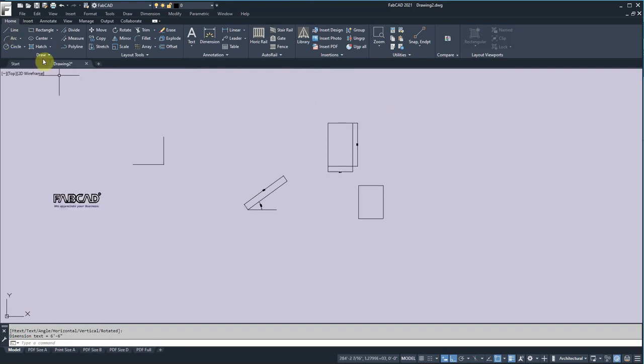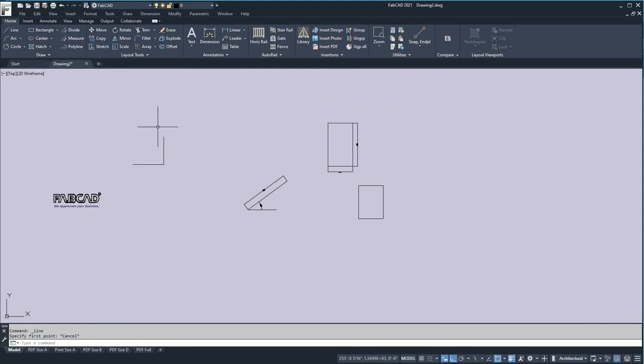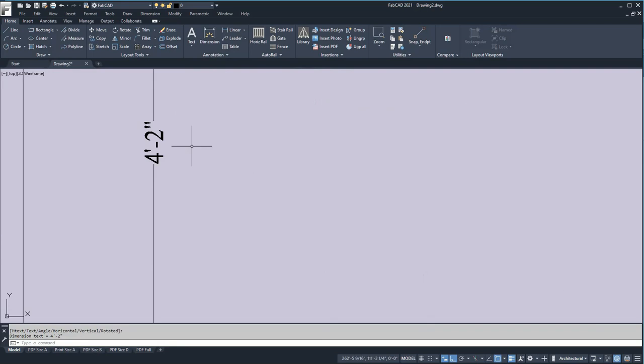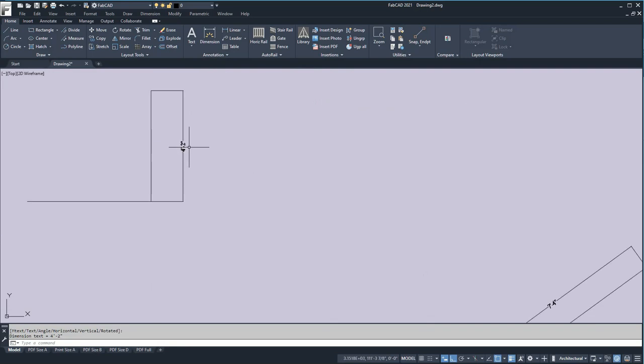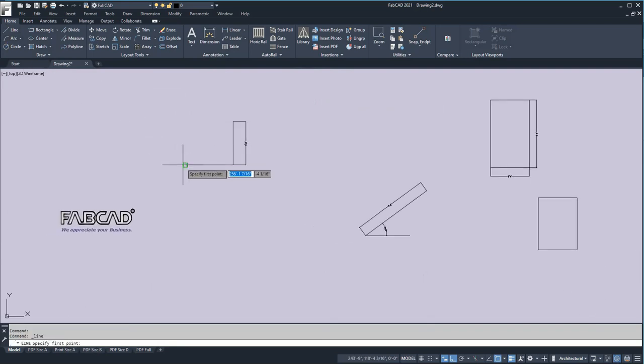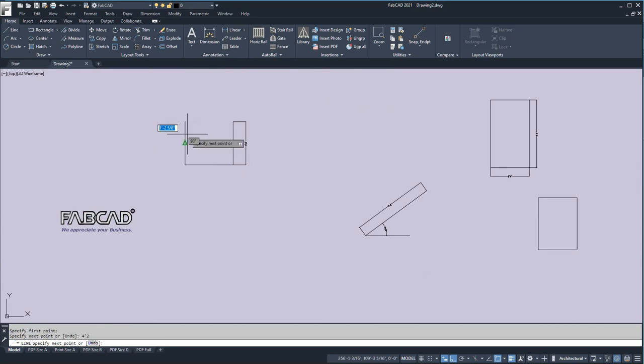I'm going to draw another line on this side here. Let's see, I forget what that length was. So I'm going to pick 4 foot 2, which would be 50. So I'm going to draw a line here. I can also type in 4 foot 2 and enter.